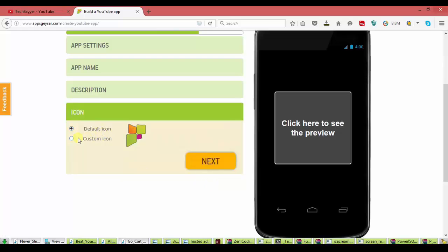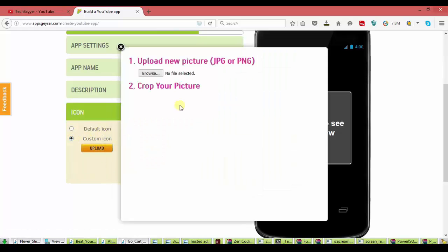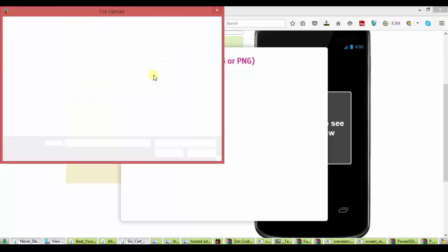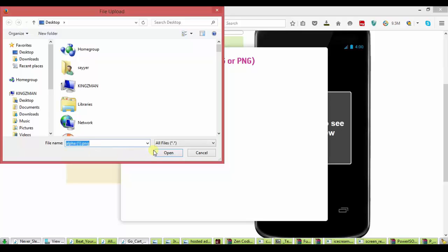Now I will choose custom icon. I will upload my logo. I will search it. Open.